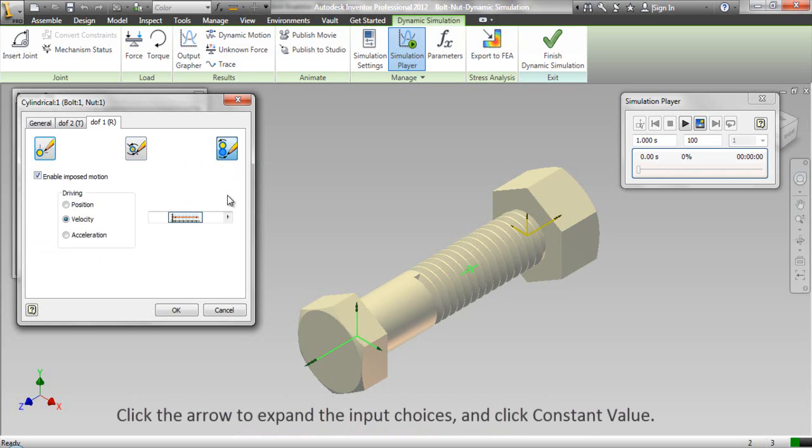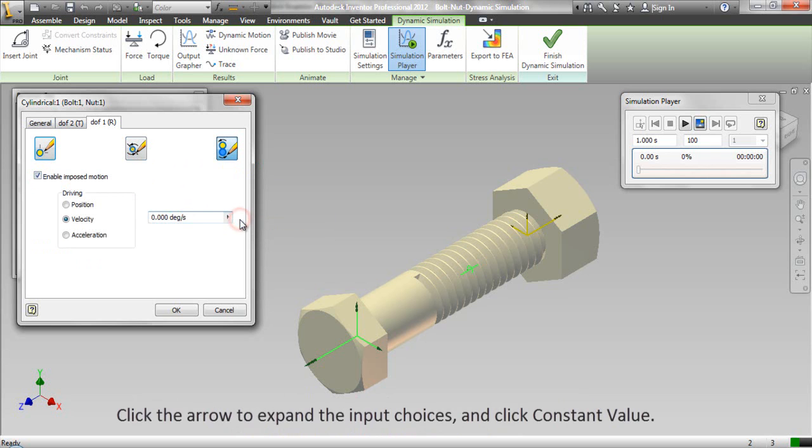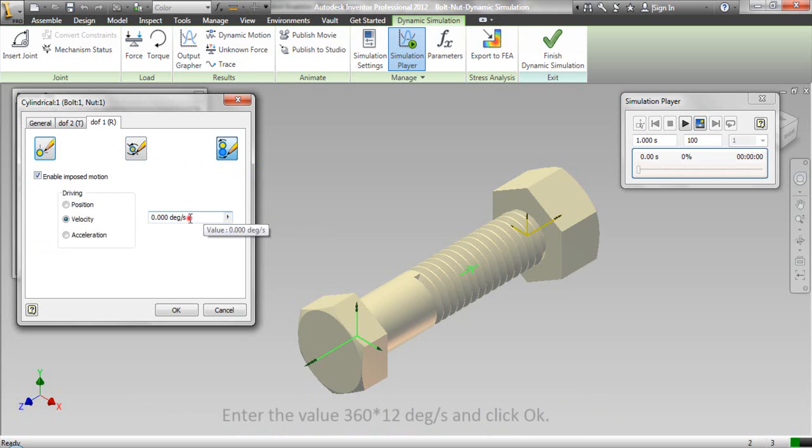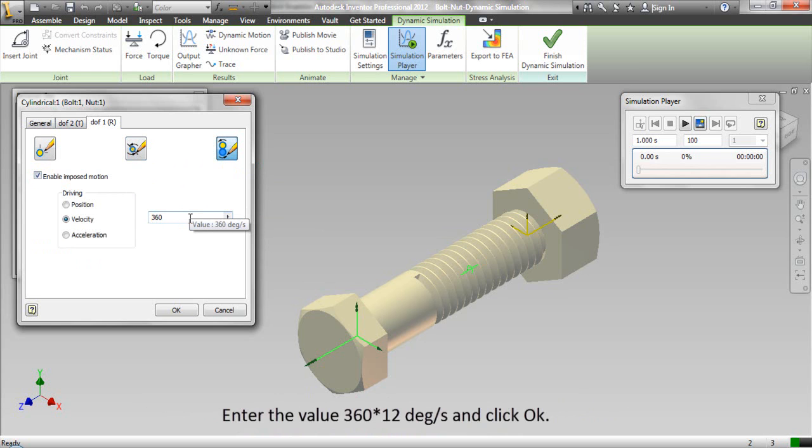Click the arrow to expand the input choices and click constant value. Enter the value 360 into 12 degree per second and click ok.